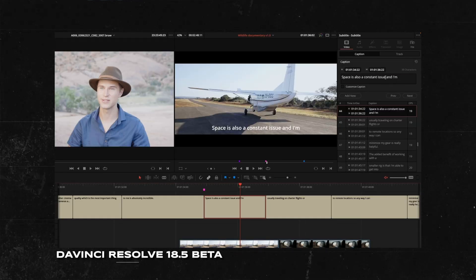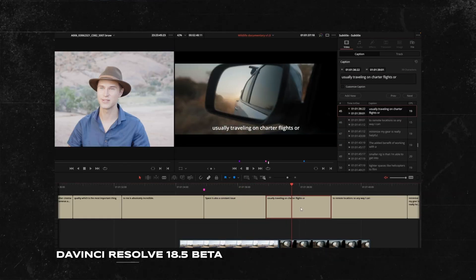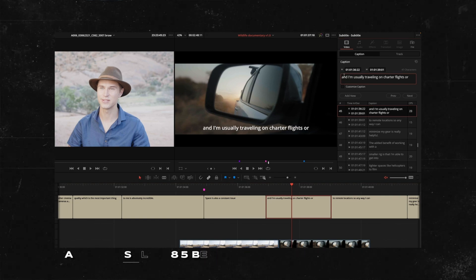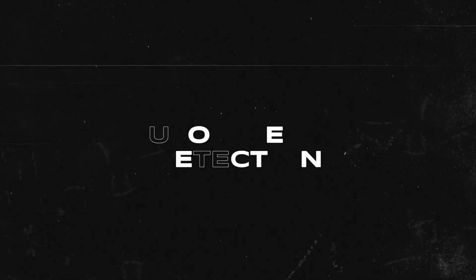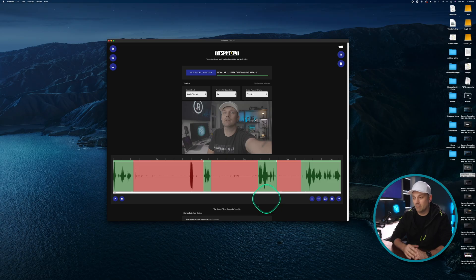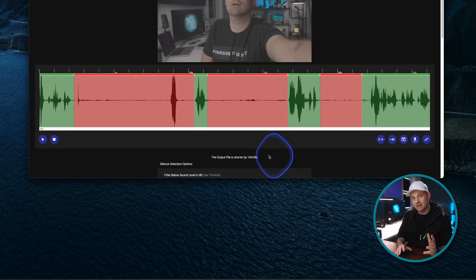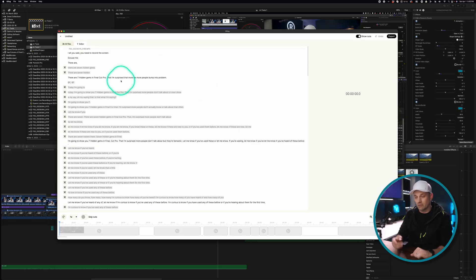Being able to transcribe natively in Final Cut Pro to add captions or graphics — Apple knows its market and how many people do content creation, so this feature should be in Final Cut Pro already. Another big one I would love to have natively in Final Cut is auto silence detection: just be able to cut up a clip and remove the silences right on the timeline. Right now I'm using Timebolt and Gling to give me that silence remover.